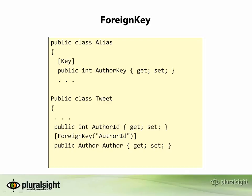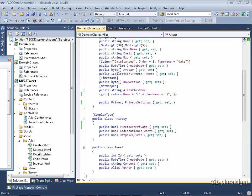So the foreign key annotation is used when you have a foreign key property in your class that doesn't meet code first conventions, so you have to tell it which one to use. And we've already got a great example of that. We haven't looked at the Tweet class in a while, so here's a little refresher. It has just a little bit of information, including a property that's a reference property that points back to the alias class.